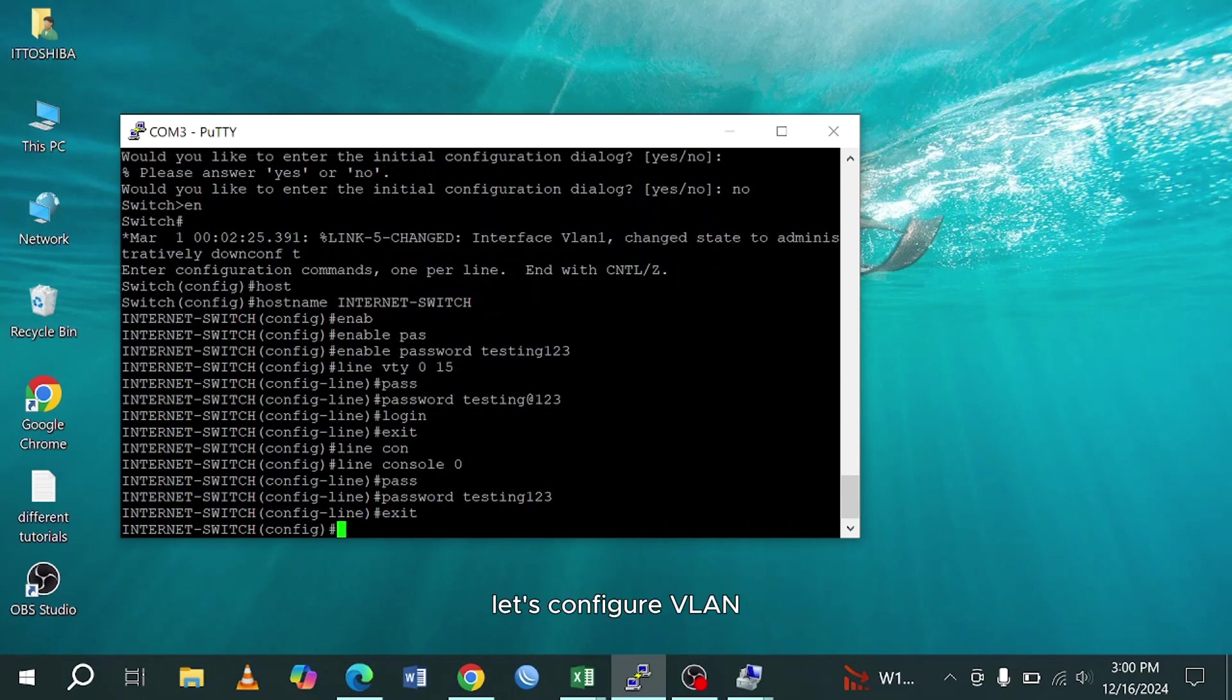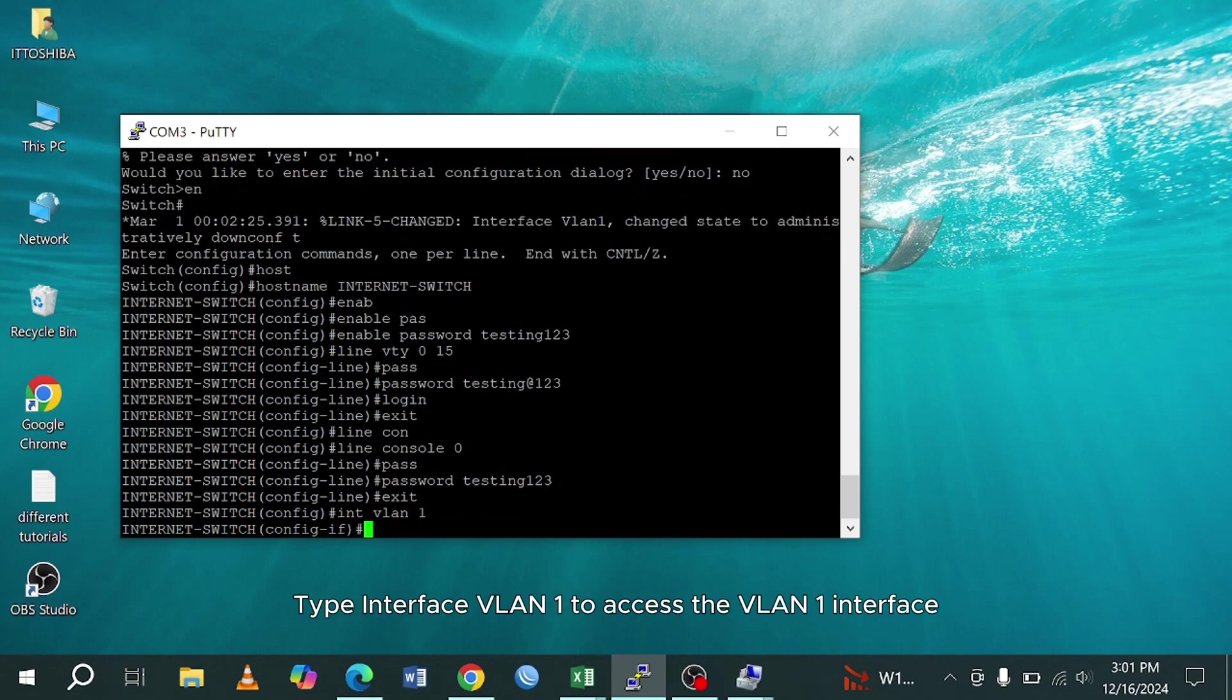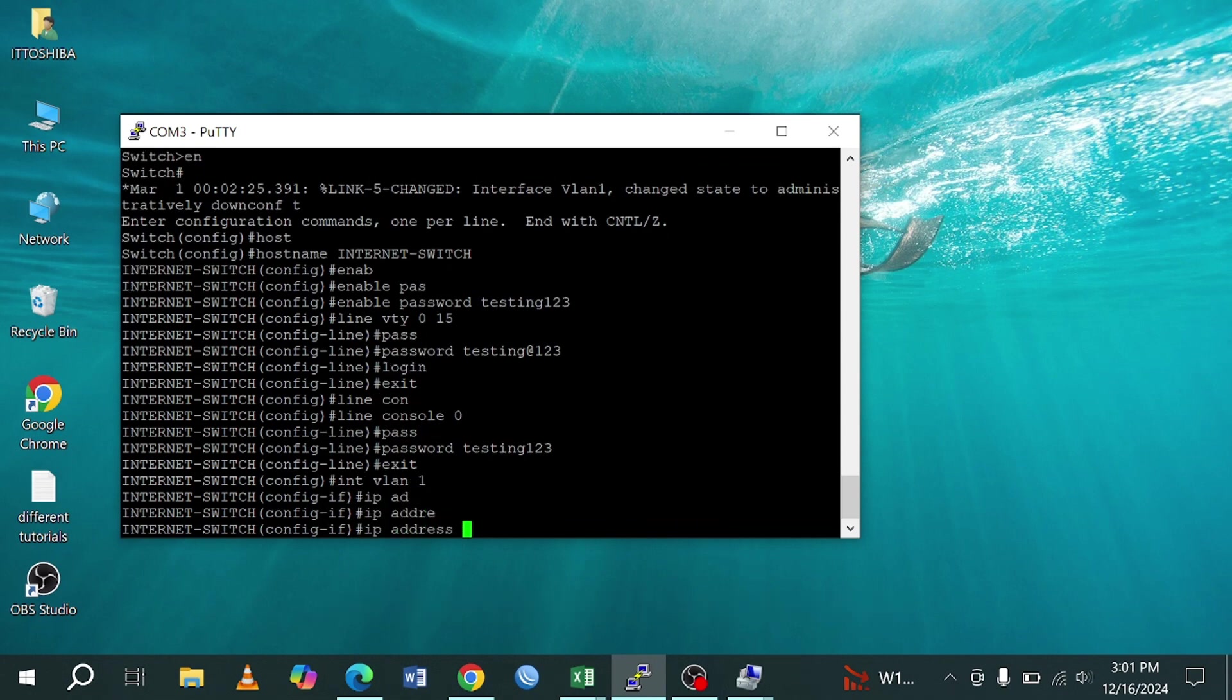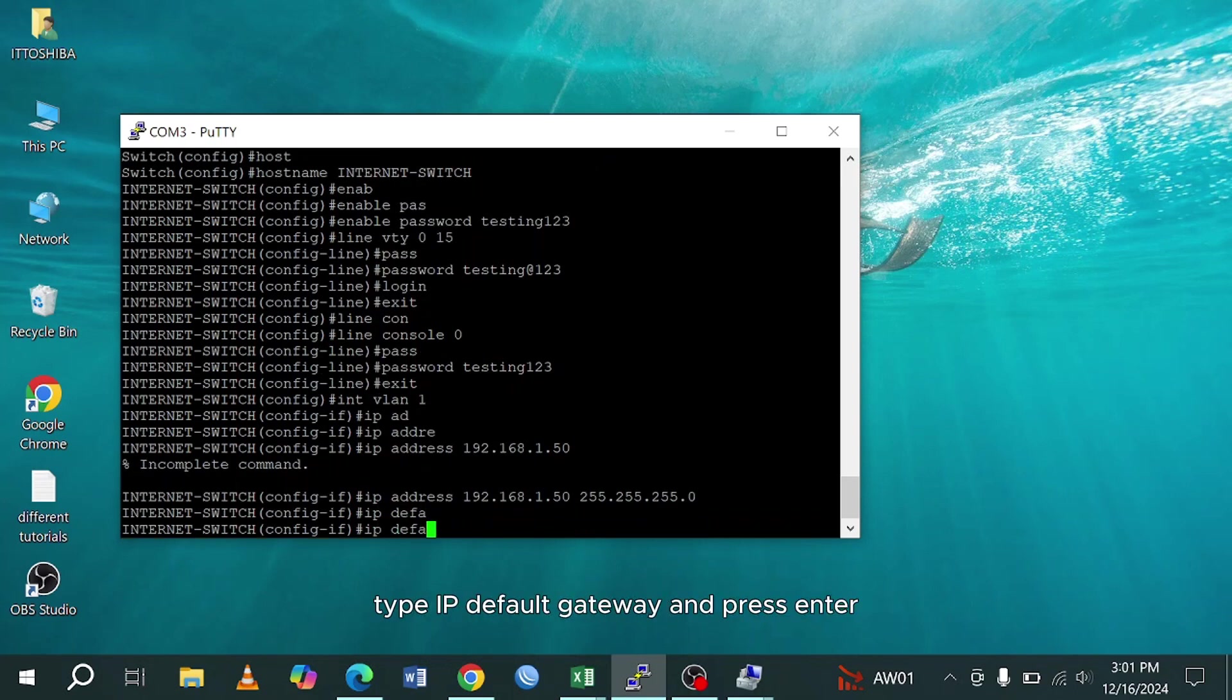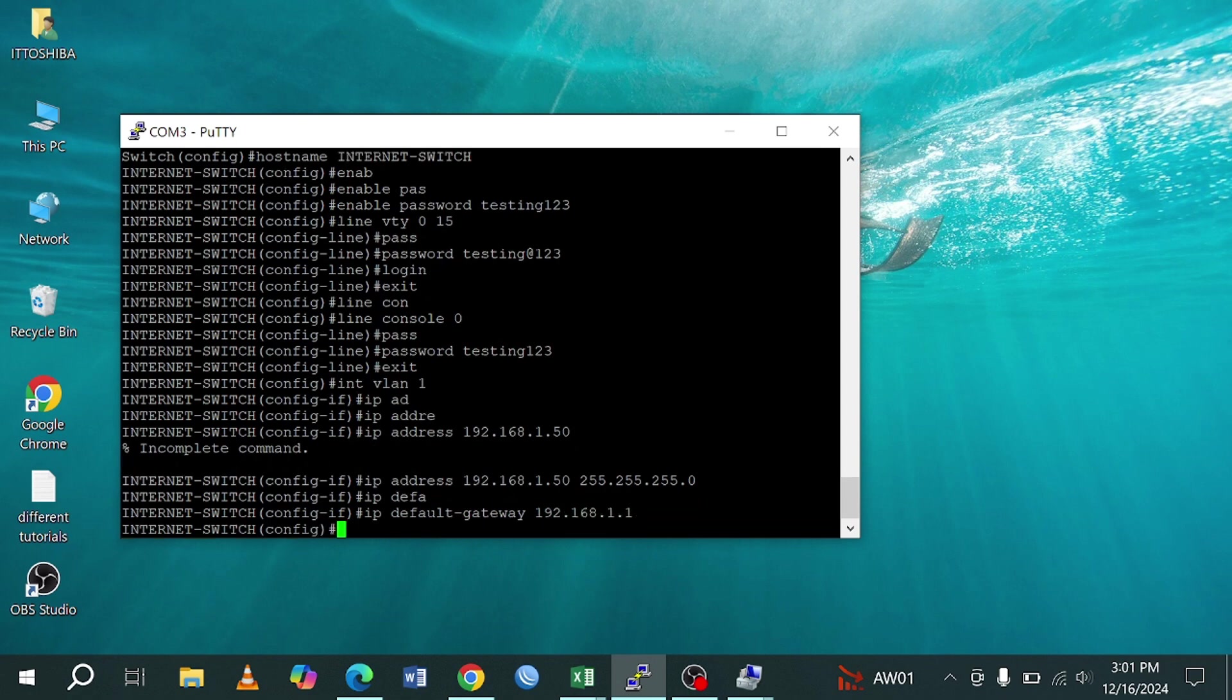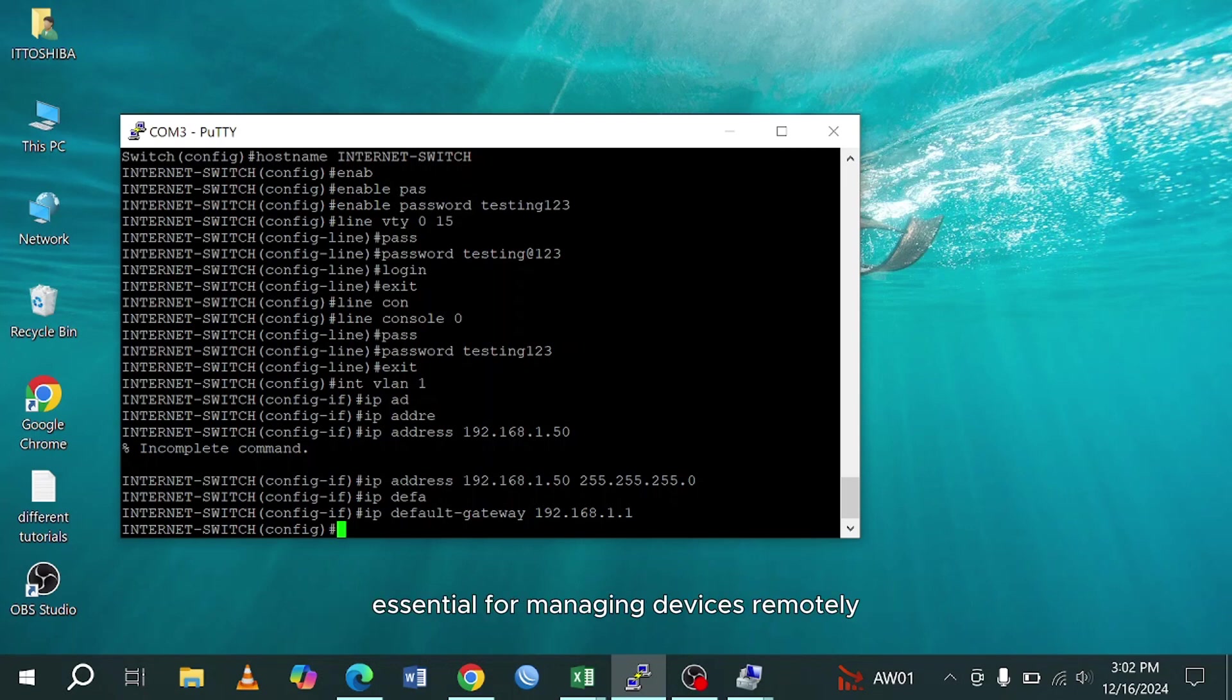Let's configure VLAN. To configure VLAN 1 on a Cisco switch, type interface VLAN 1 to access the VLAN 1 interface. Assign an IP address using IP address command. Then type IP address of your network and subnet mask. Then set a default gateway, type IP default gateway, and press enter. This command allows your device to route traffic to other networks via the specified gateway, essential for managing devices remotely across different subnets.